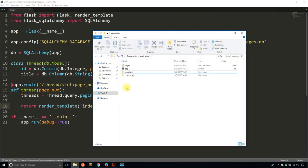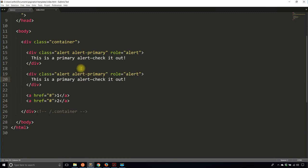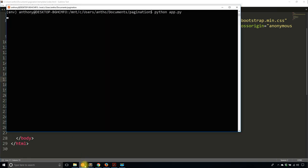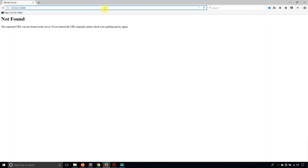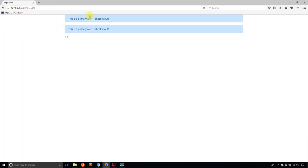Let me show you the template — it's very straightforward. It is just a Bootstrap HTML file, and I have these two alerts that I'm going to use to represent the threads, and two links that will represent the pagination links. I'll go ahead and start the app. If I go to /thread/1 — I see the template. It doesn't do anything yet because I haven't added anything in the template other than the default HTML. What I'm going to do is change this to display the thread title.